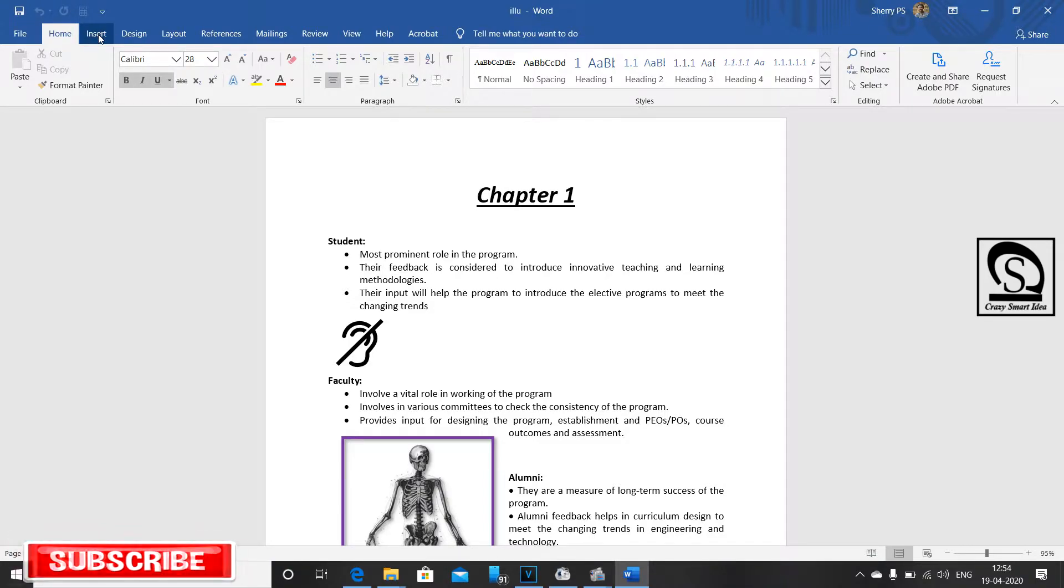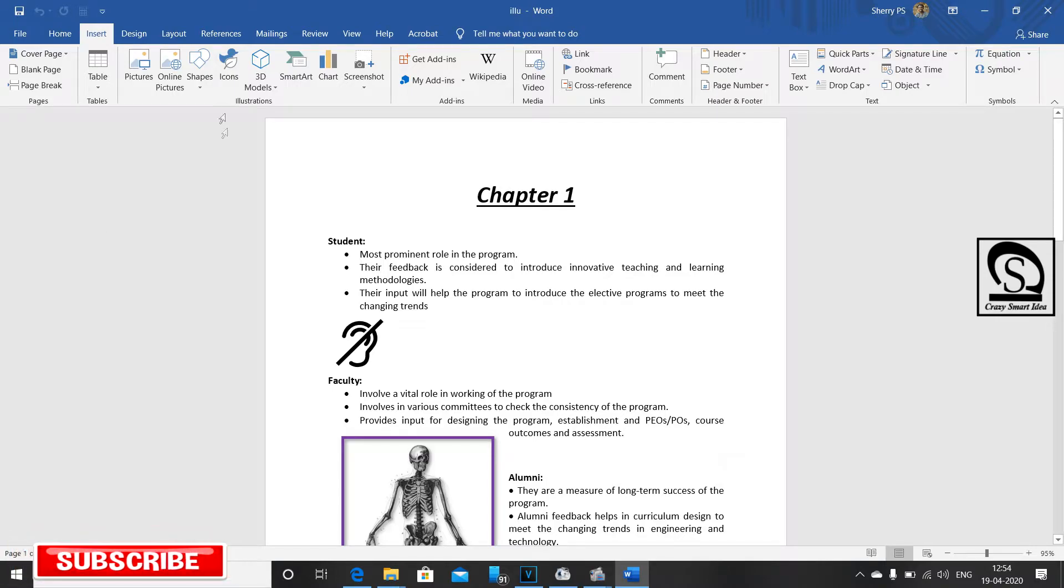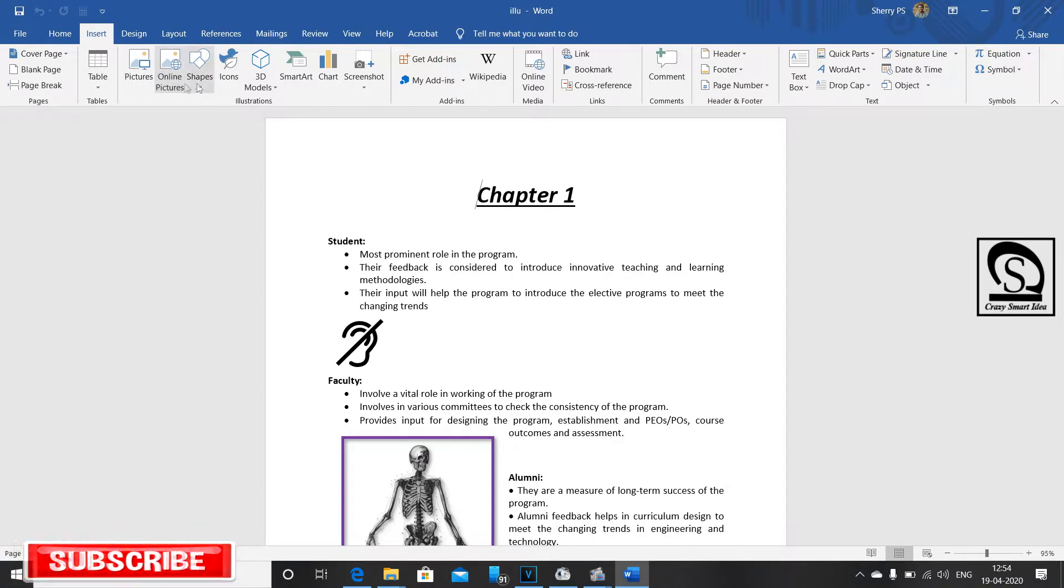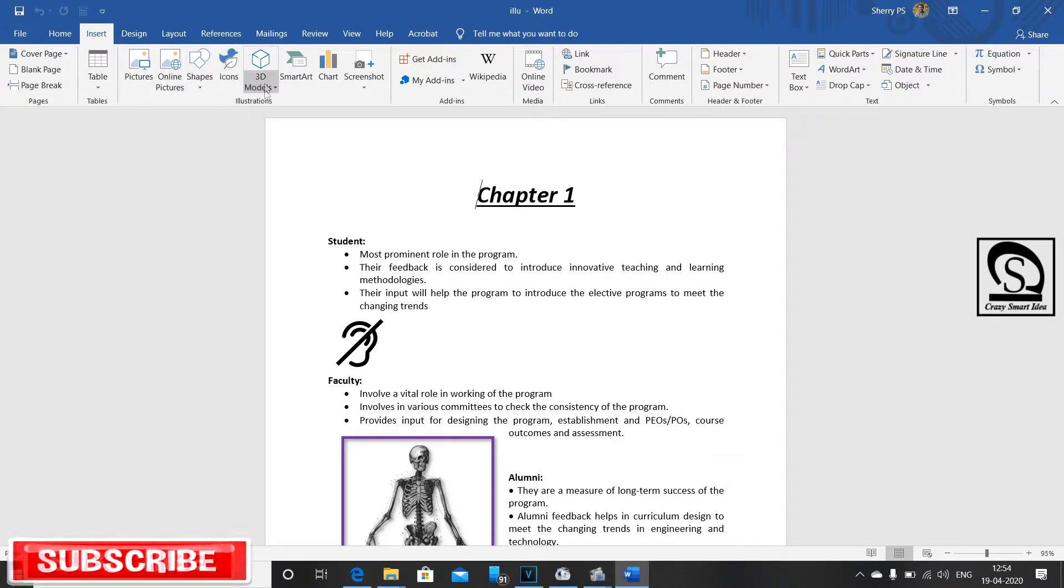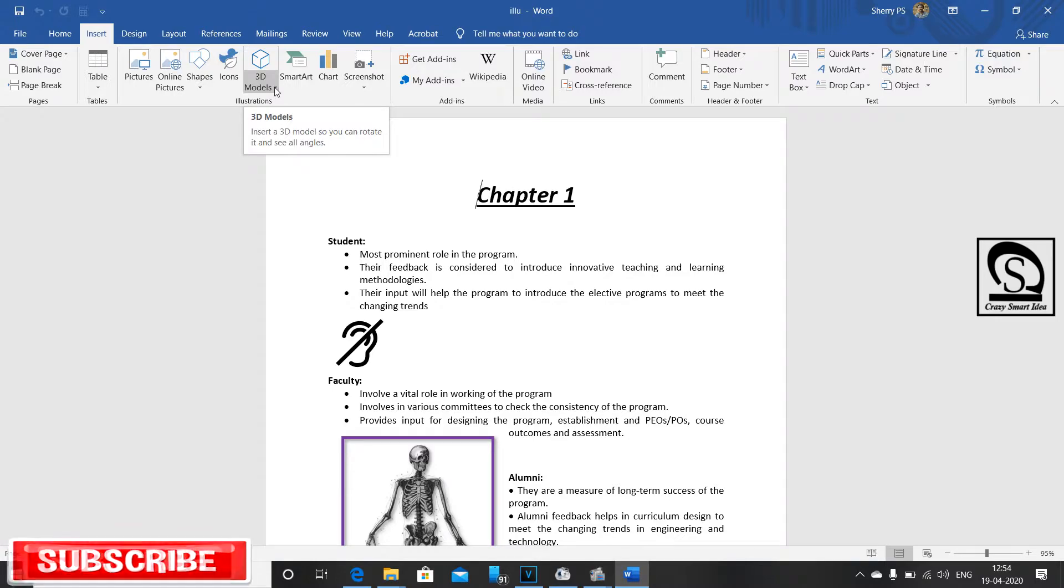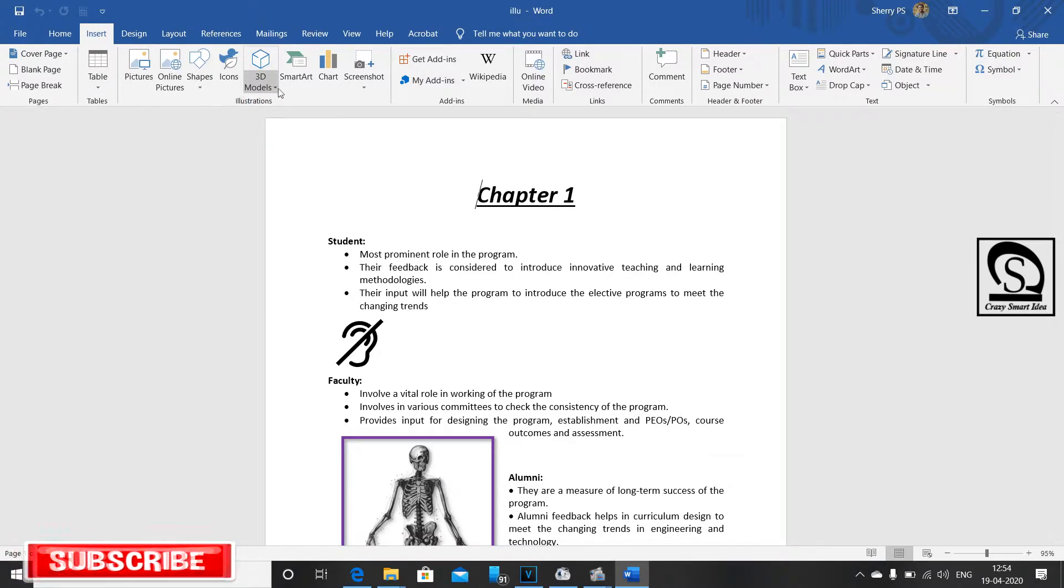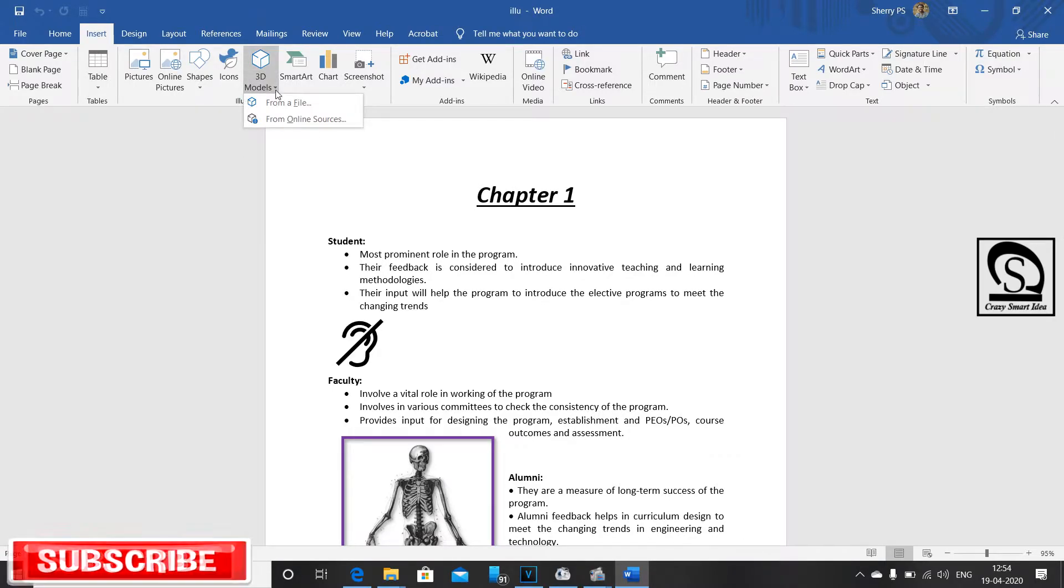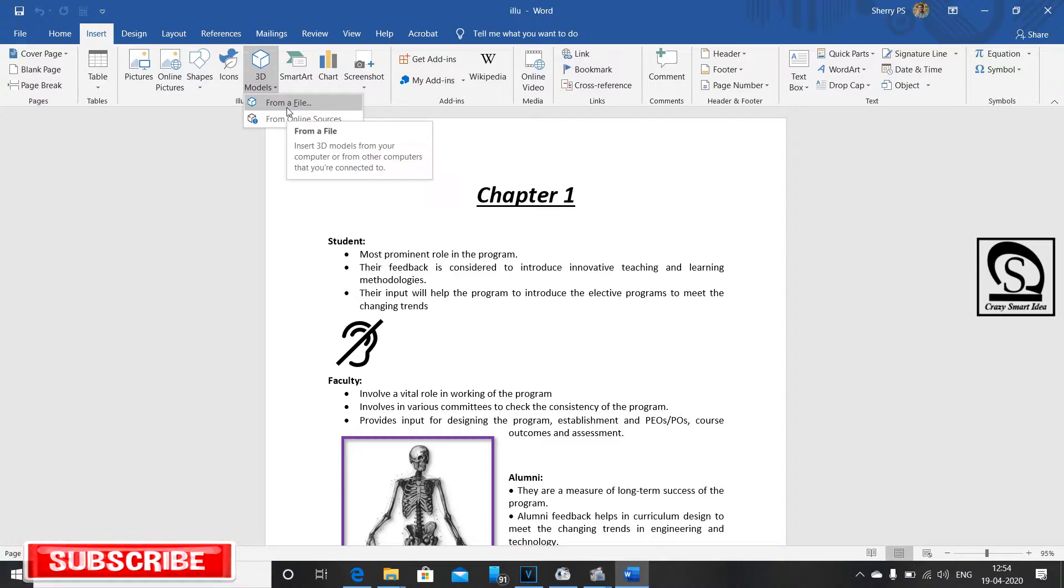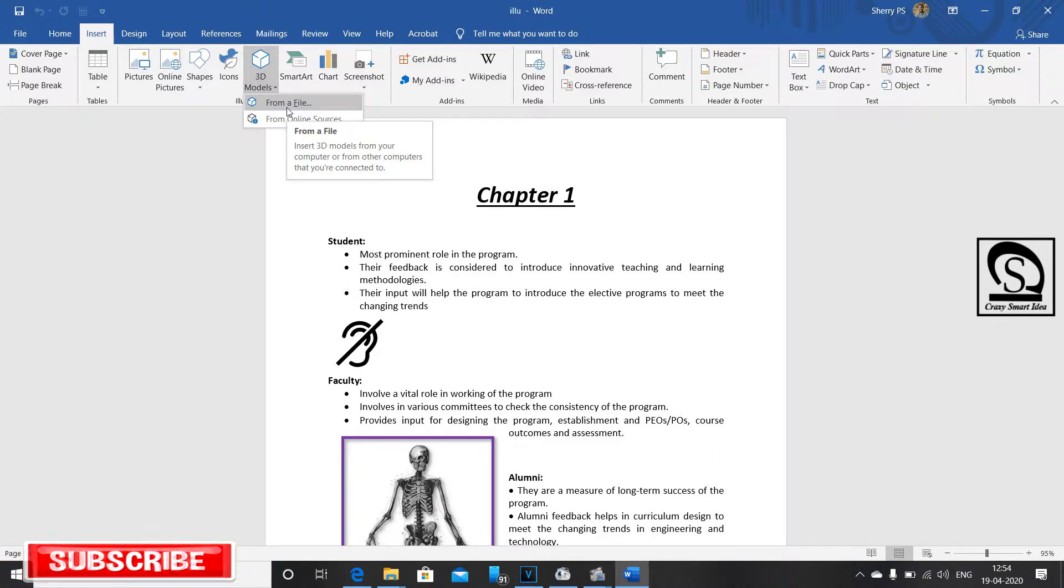Let's go to the insert option. In the insert option, you can choose 3D models. Click on the arrow button in the 3D models. In our file, we can save the 3D models.